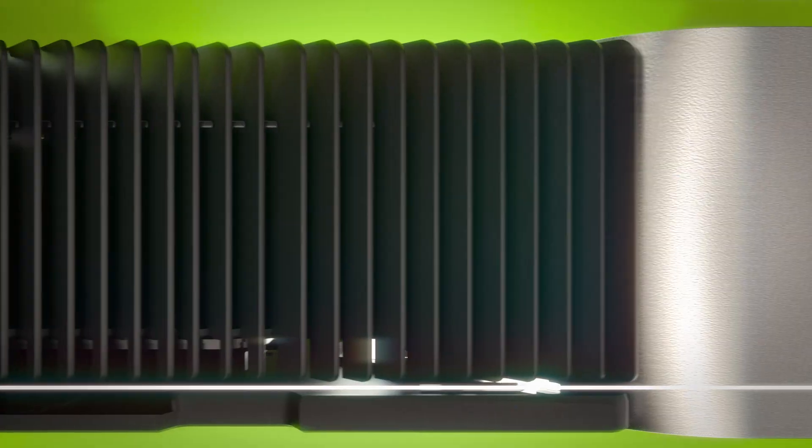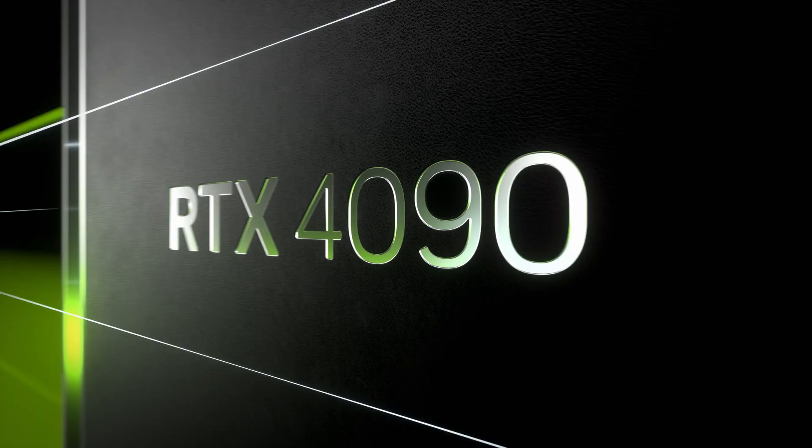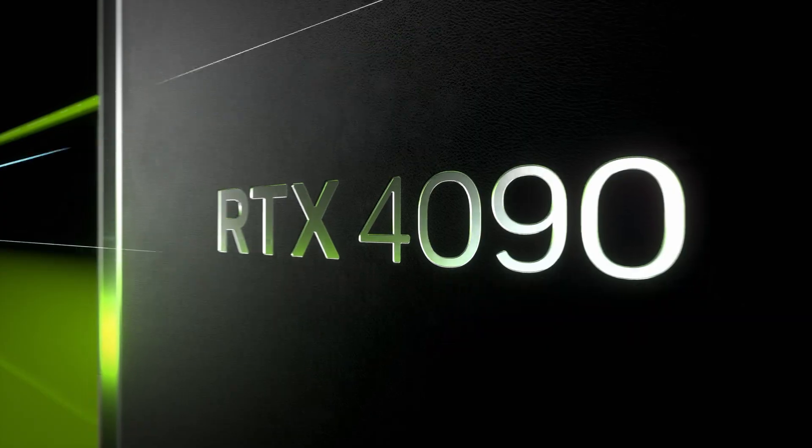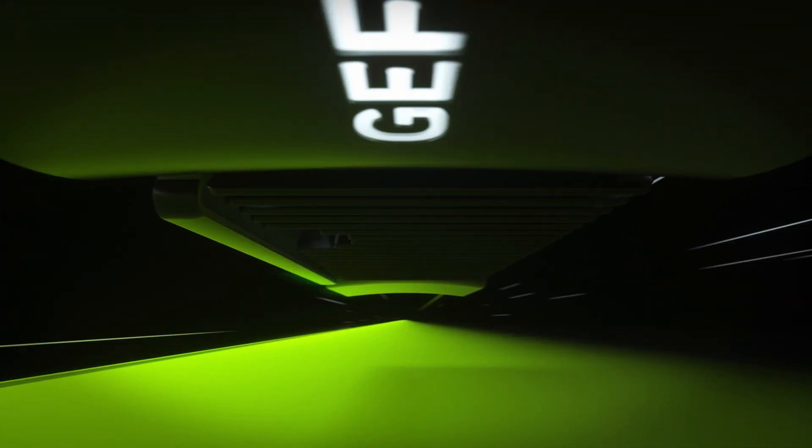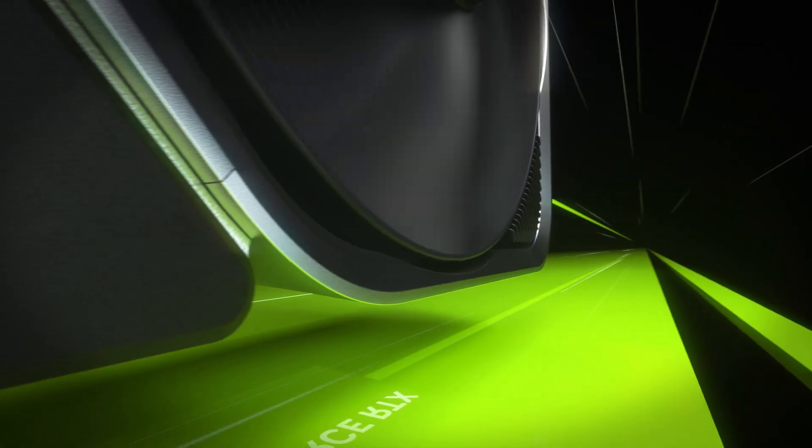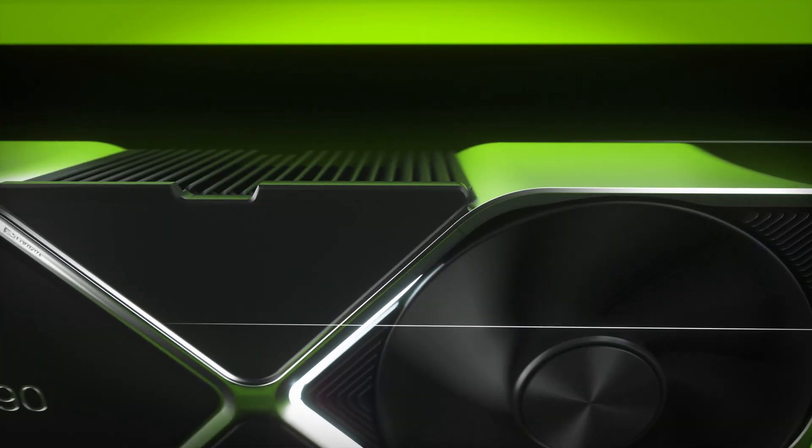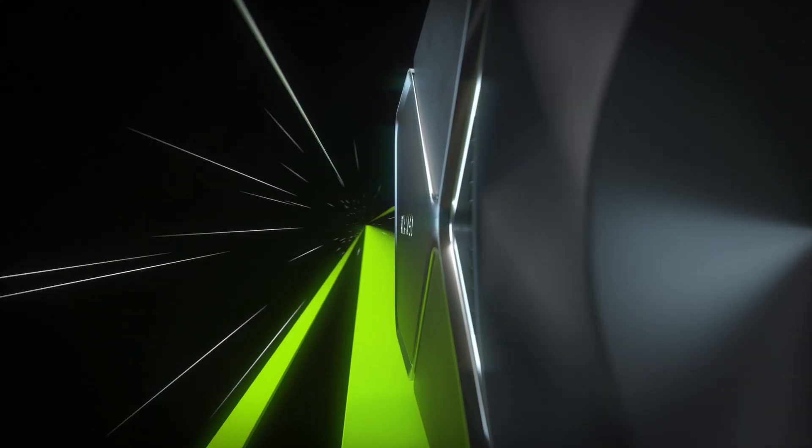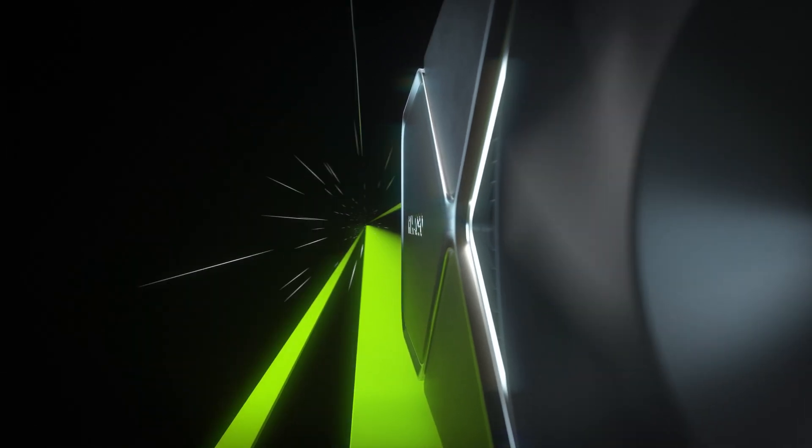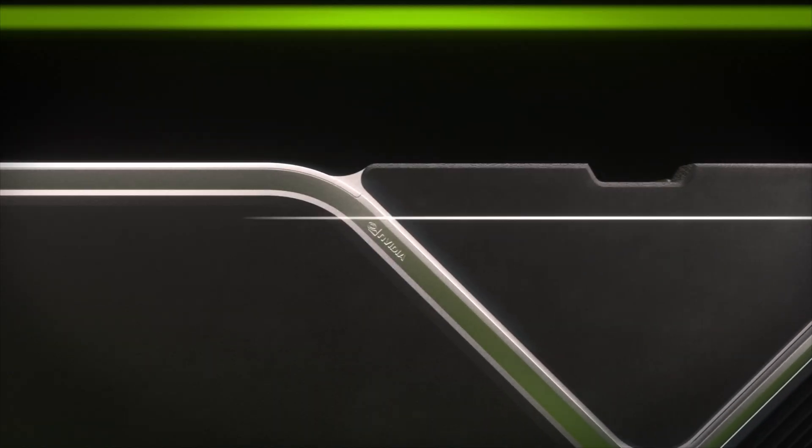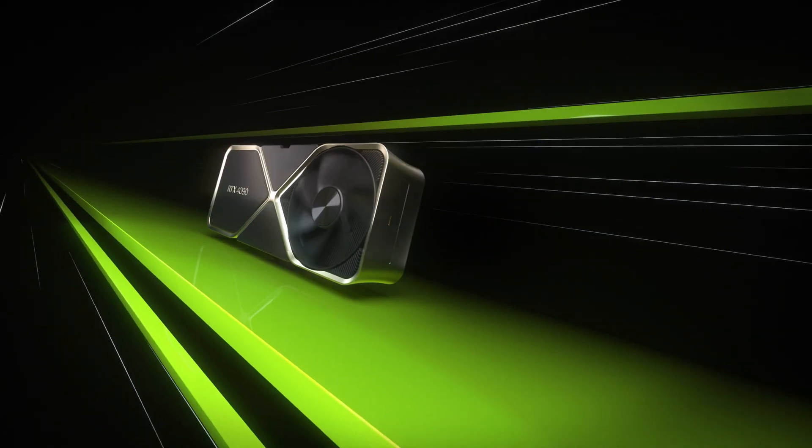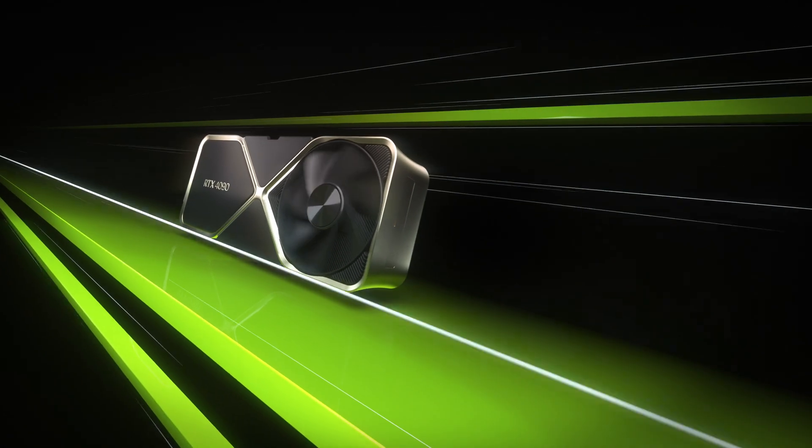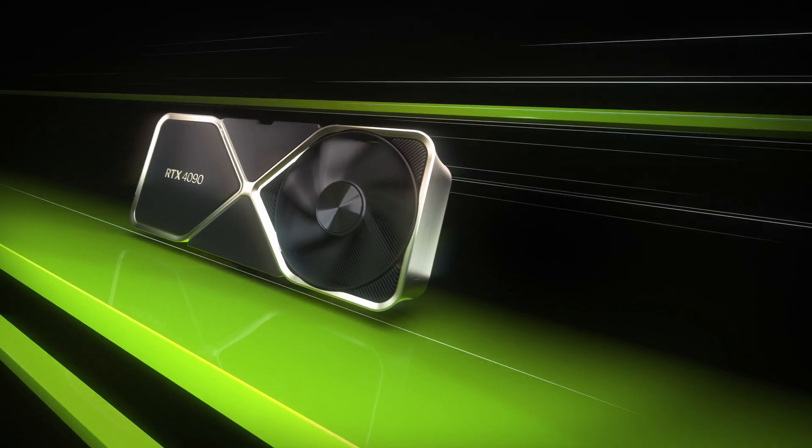Nsight Developer Tools on GeForce RTX 40 Series GPUs create the foundation for the next generation of ray-traced games. Speed up development and produce the best player experience with the right tools for the job. Available at developer.nvidia.com.